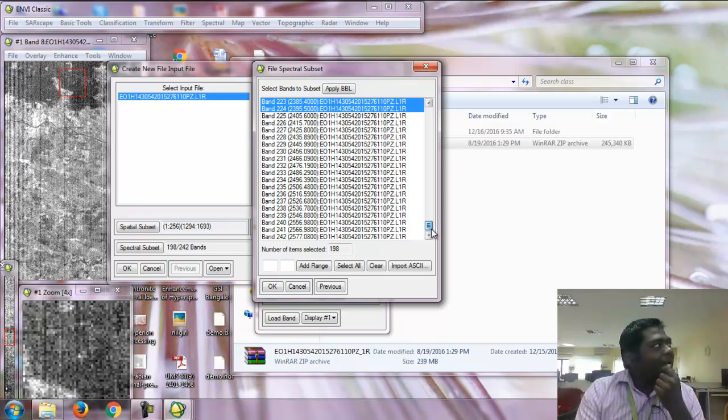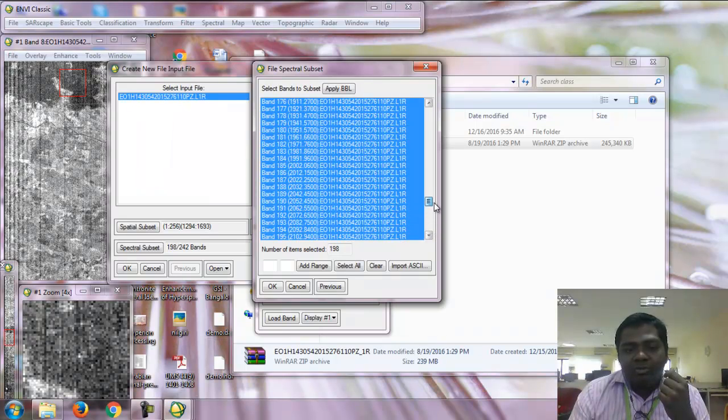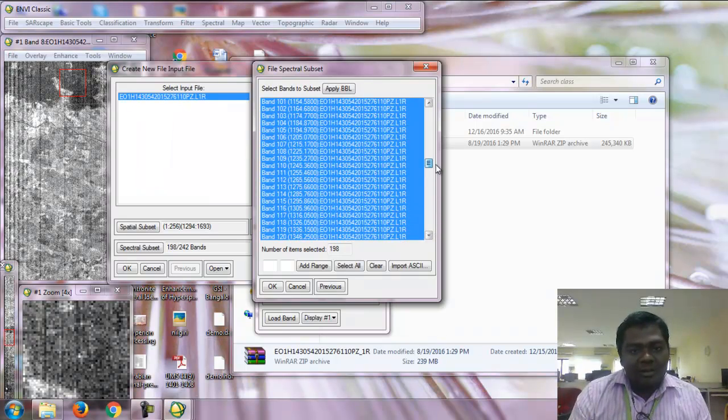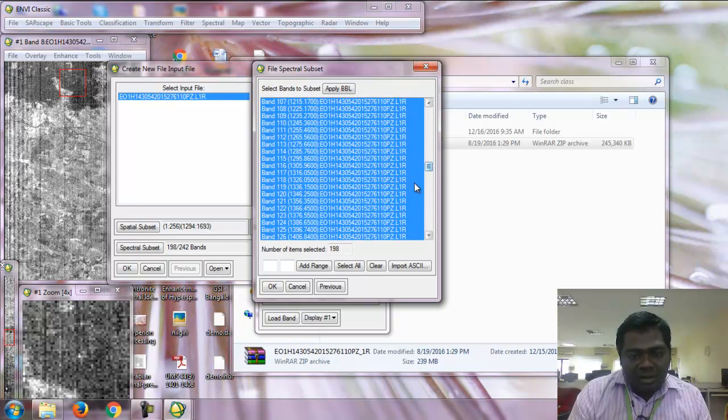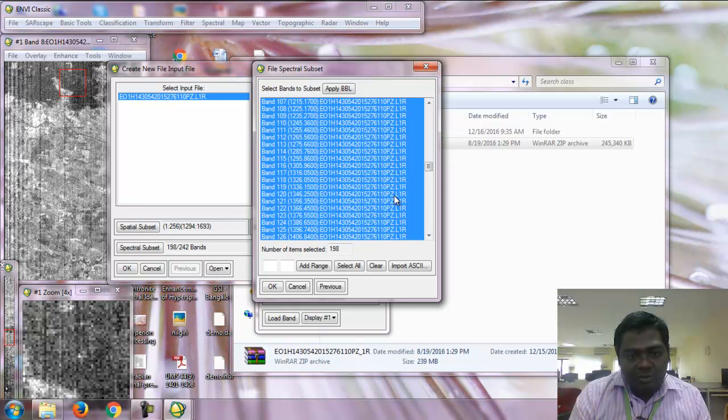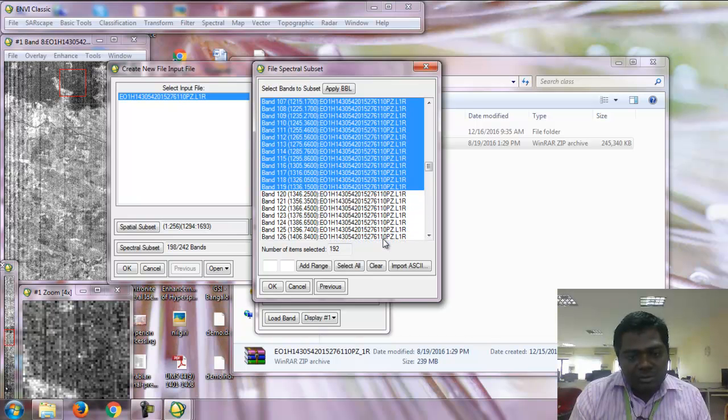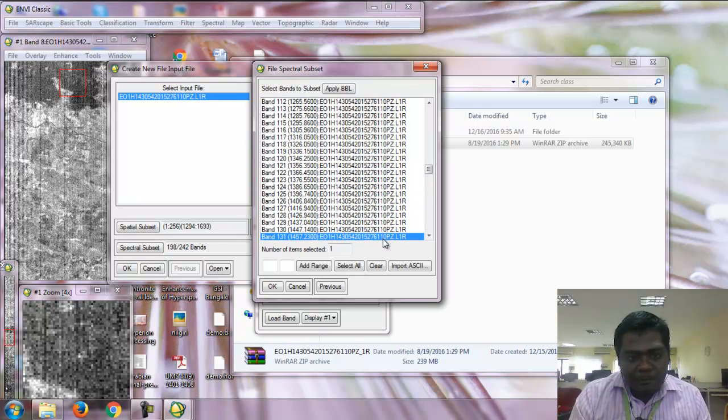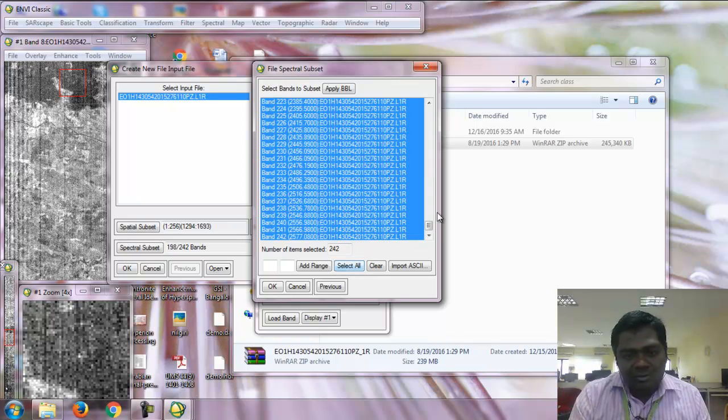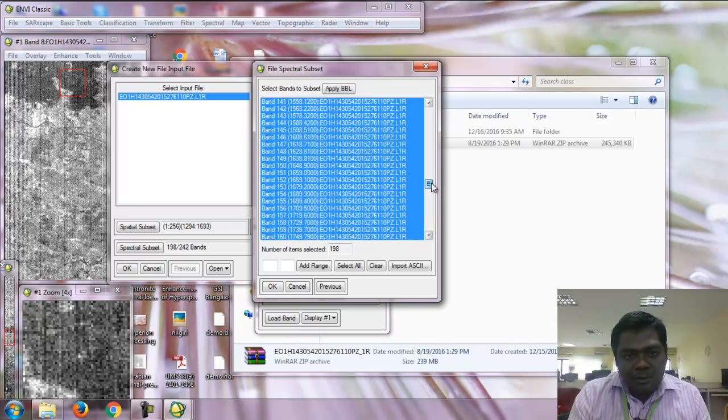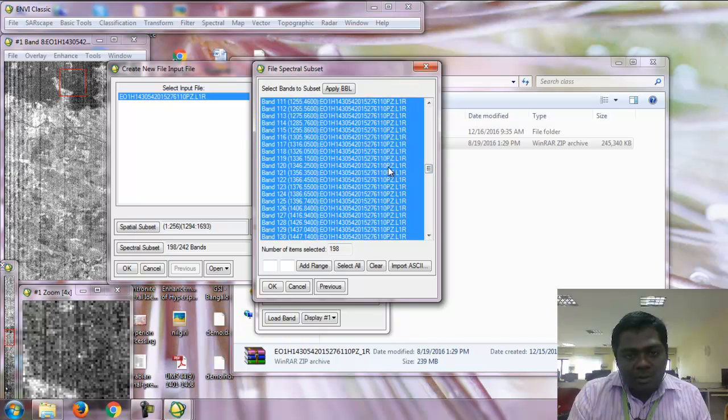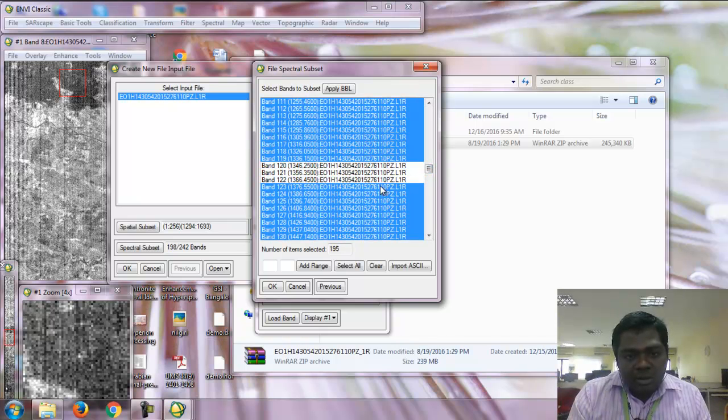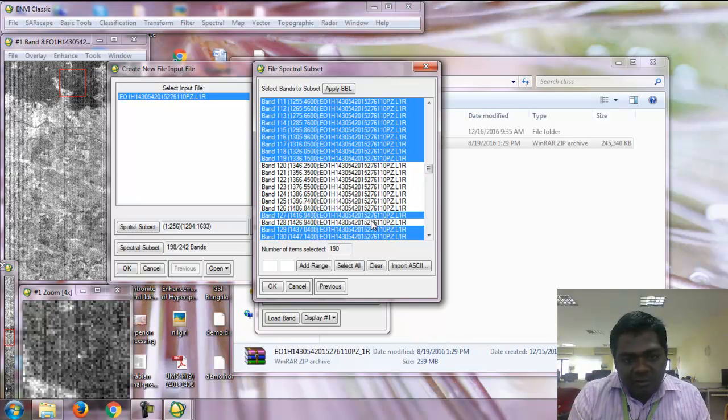In the spectral subset, it has 242 bands. BBLs (bad band layers) apply normally. I need to remove some more bands because they contain water vapor. These are from band 120 to 132.